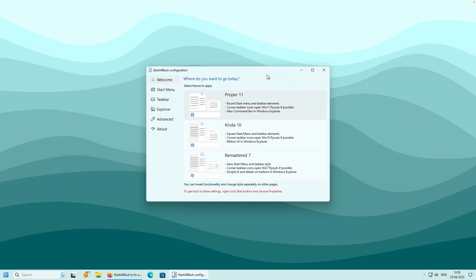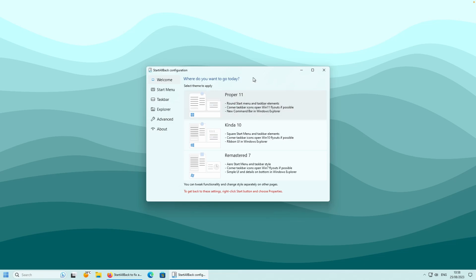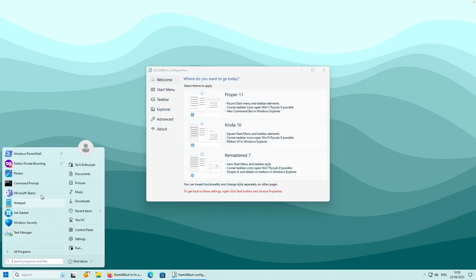On the welcome screen of this application, you should see three themes to apply on your taskbar as well as on your start menu. The first one, which is already selected, is called Proper 11. This imitates the Windows 11 look of the taskbar as well as the Start menu - this is how the taskbar looks now, and this is the Start menu.